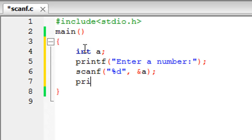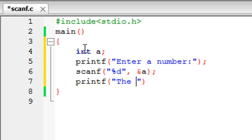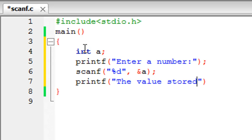Now we type in printf again. We use printf, but this time to display the value that has been obtained as input. Let's first display a message like 'the value stored in a is', put a colon, and then type in the %d format specifier again because we're displaying an integer.